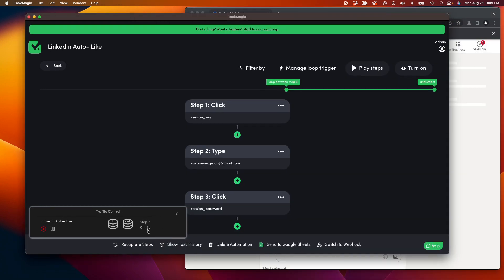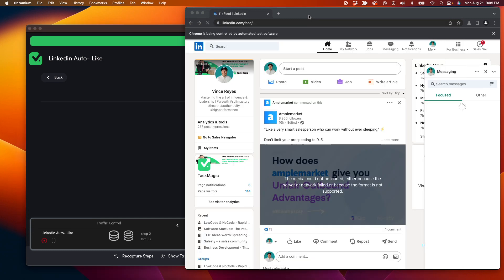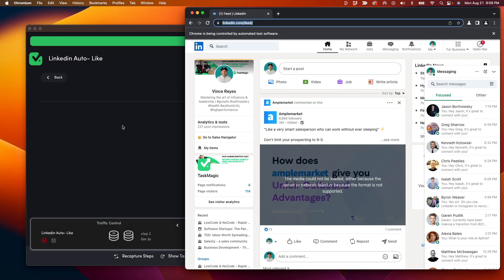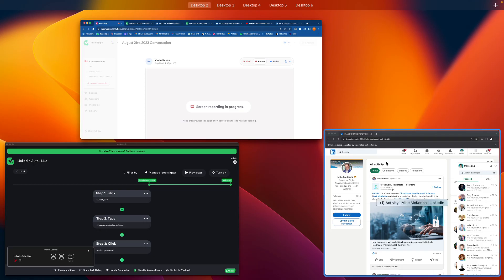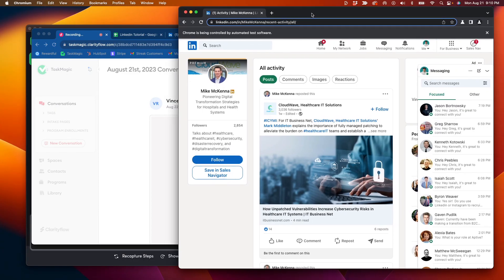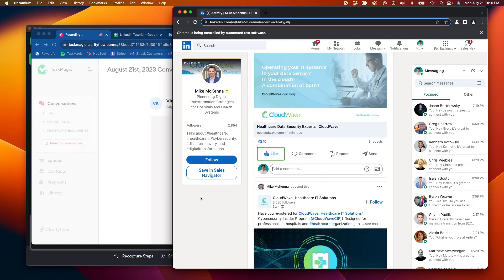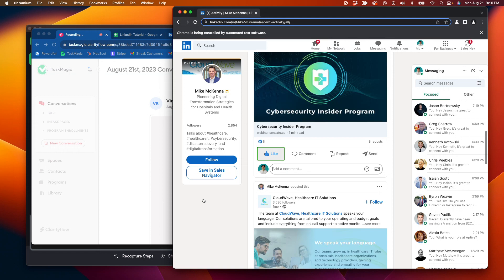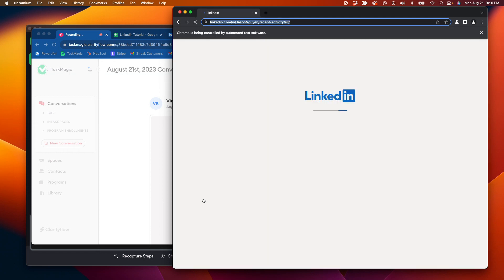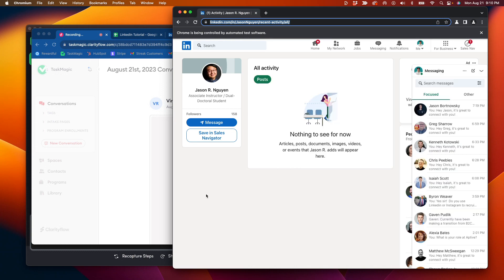Right now it's going to navigate through some of the login steps here. It just navigated to a contact, and you can see down here it's going to click like. I do have three like steps built in. I did have to recapture this step a few times — that person only had one post to like, and this person has no activity.